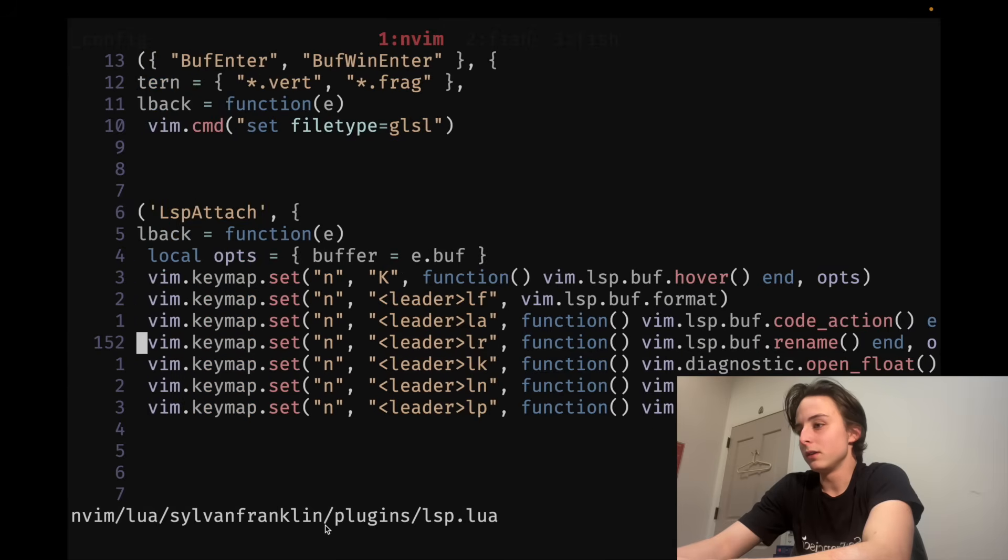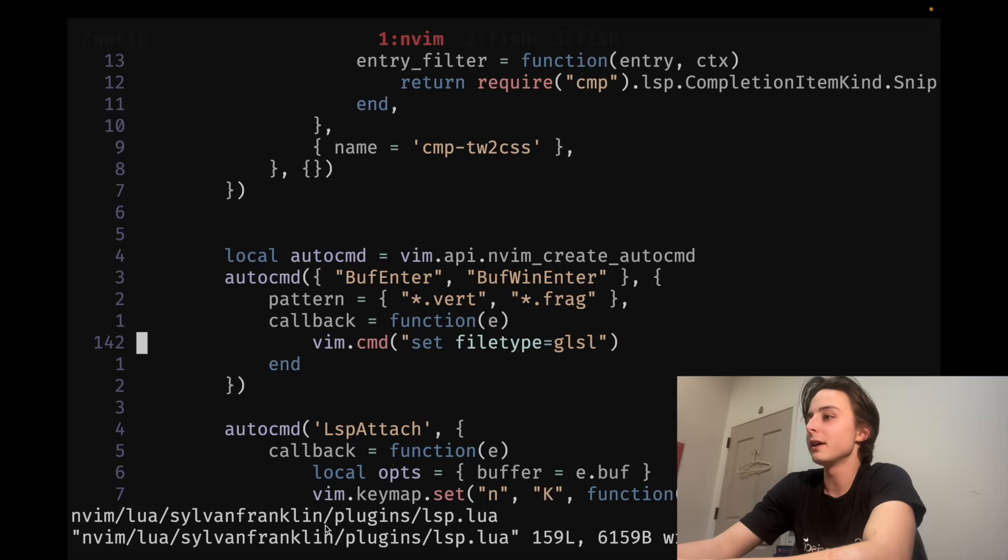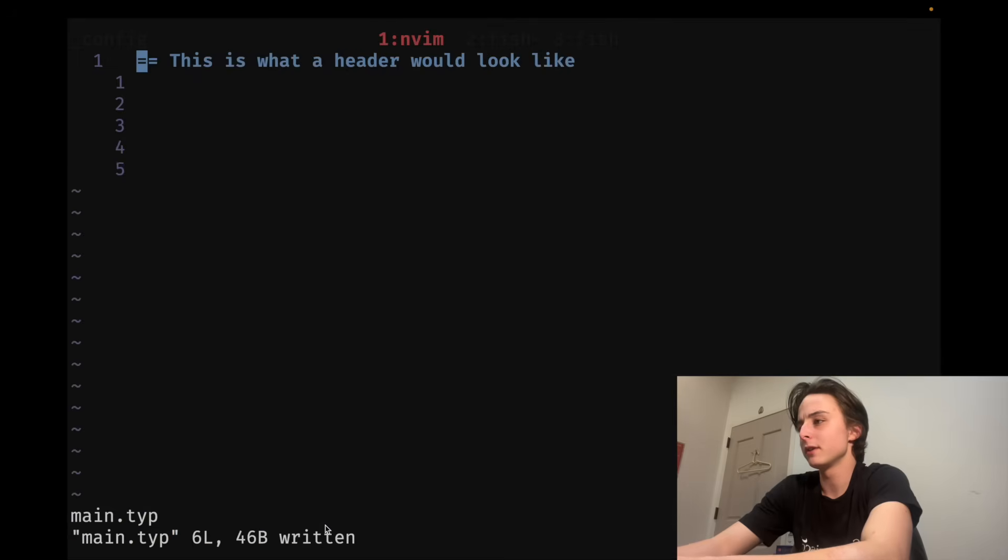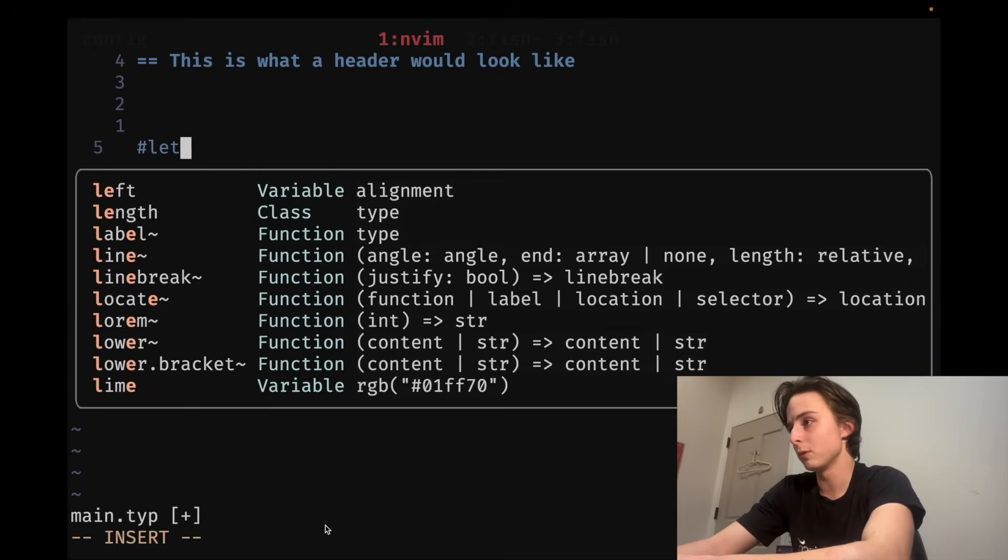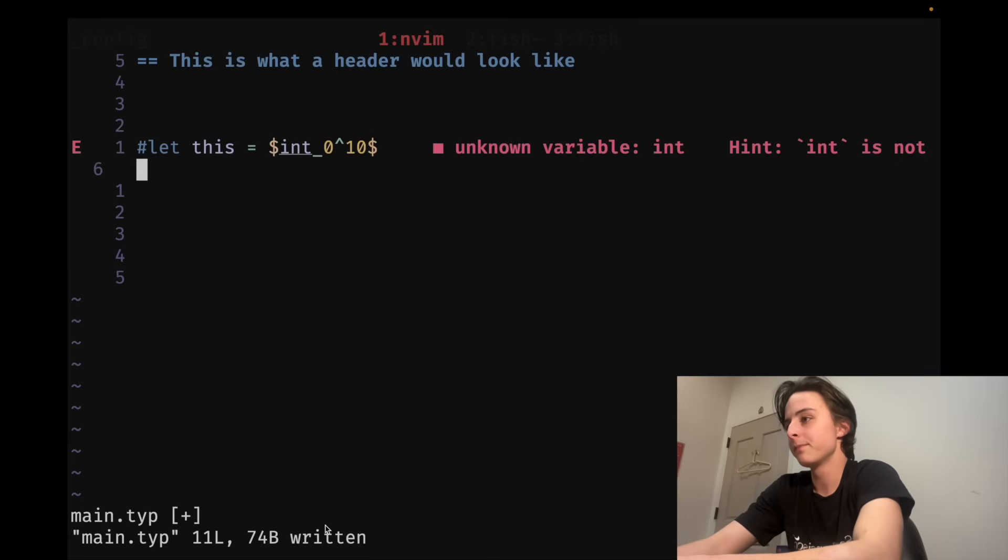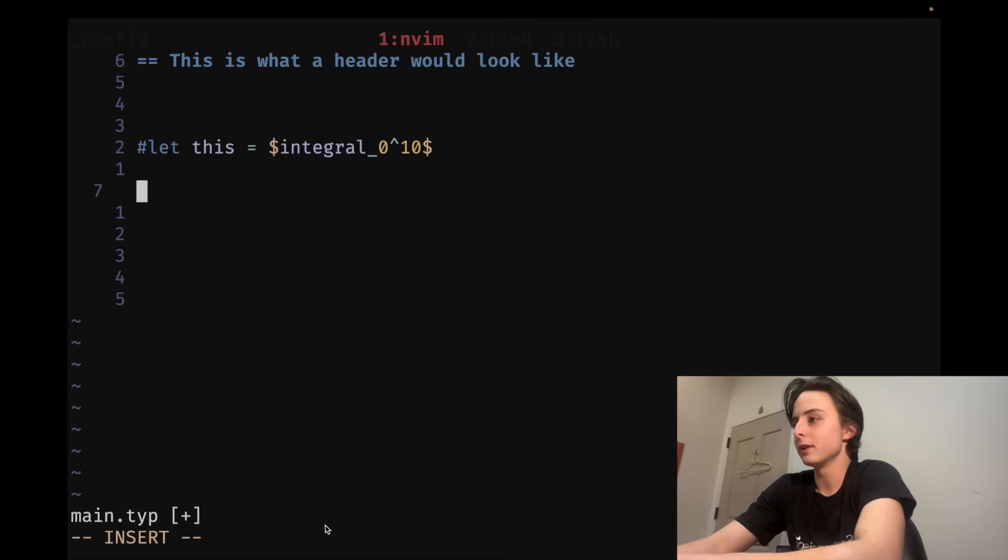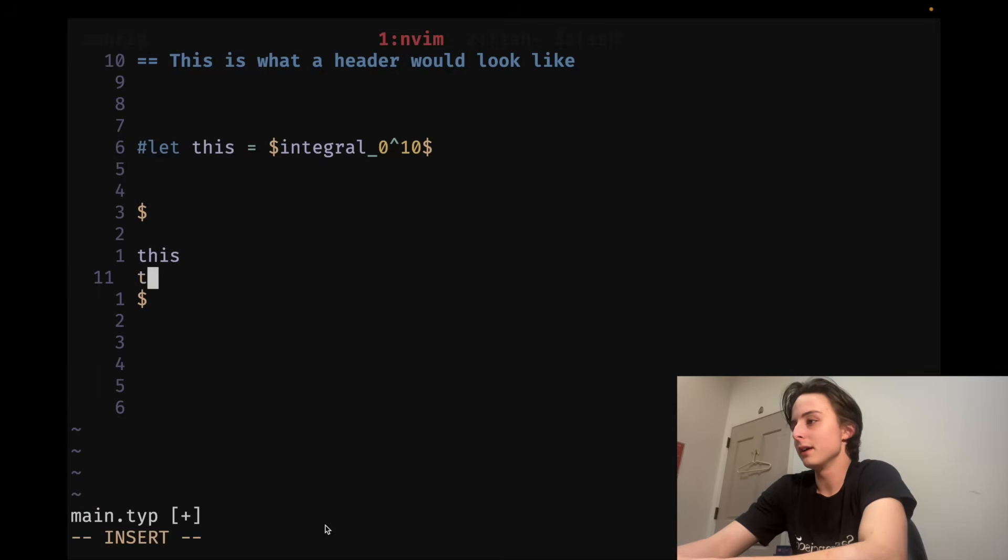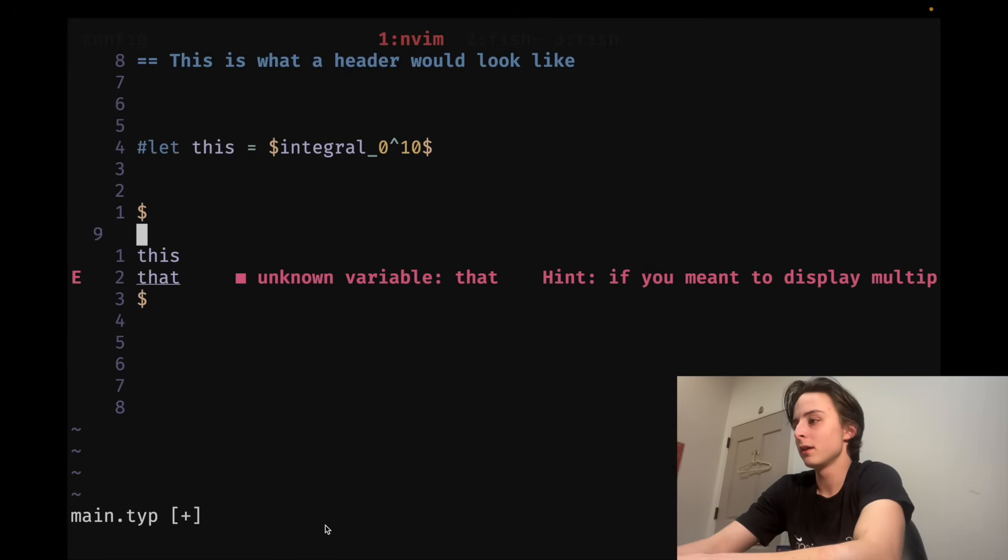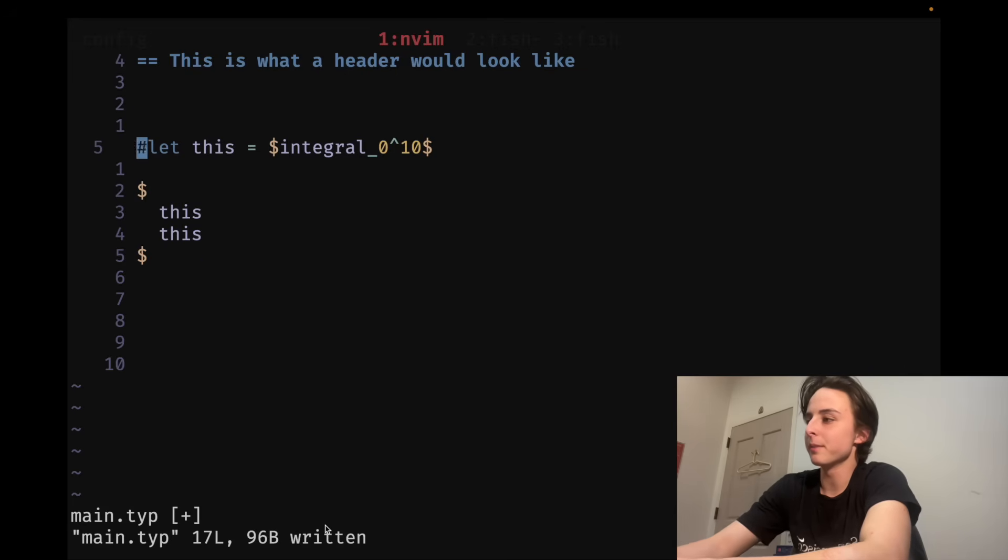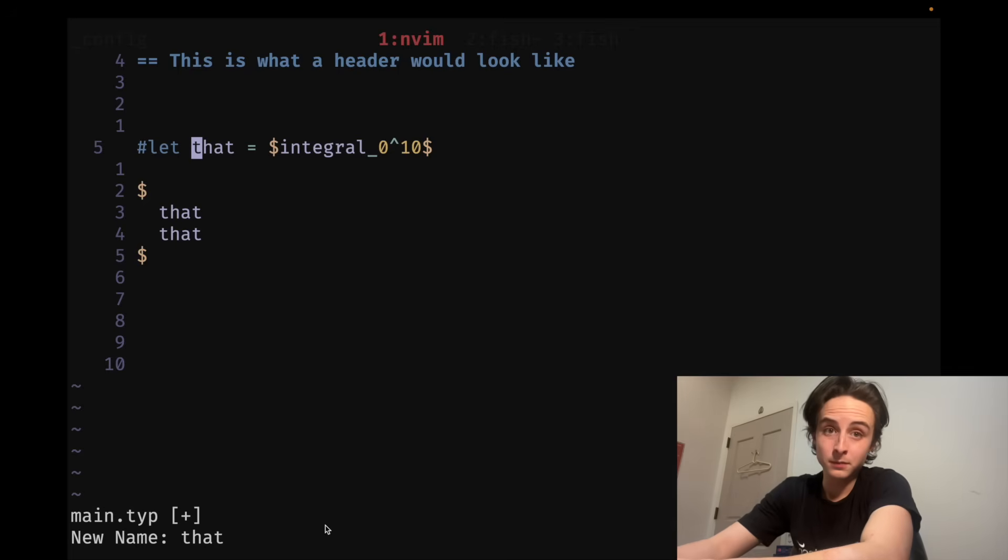Leader LR lets you rename things. So, this is kind of nice. If you have a variable. Like, for instance, if I create a Typst variable, just to plug the language a little bit more. Let's say this is equal to the integral from 0 to 10. Then, I think I have to type the whole integral. And then, we have some multiline math. Put this in there. And that in there. Actually, just put this in there twice. I don't know what I'm even doing. But then, I can space LR for language rename. And type that. Boom.